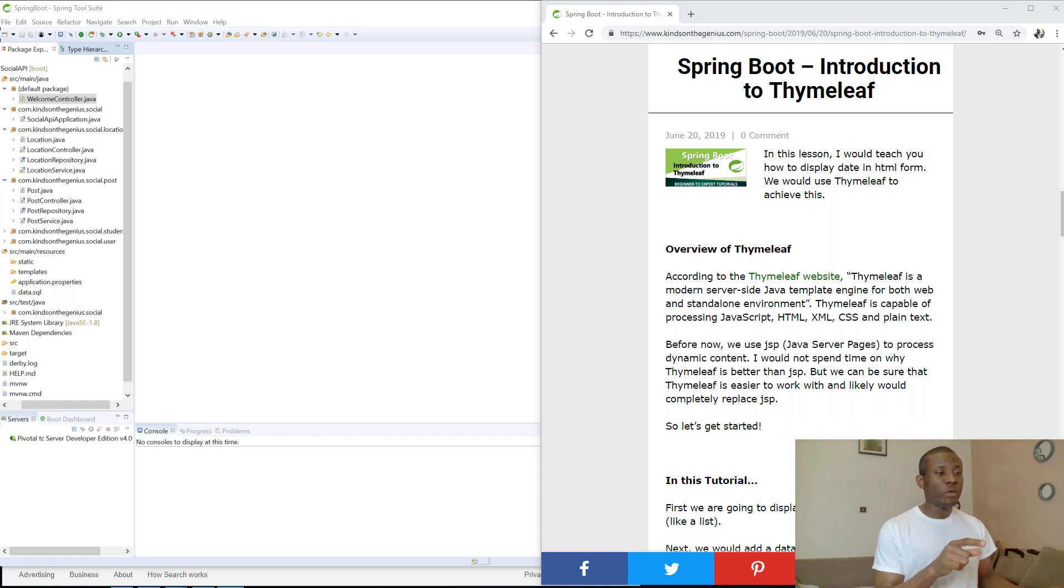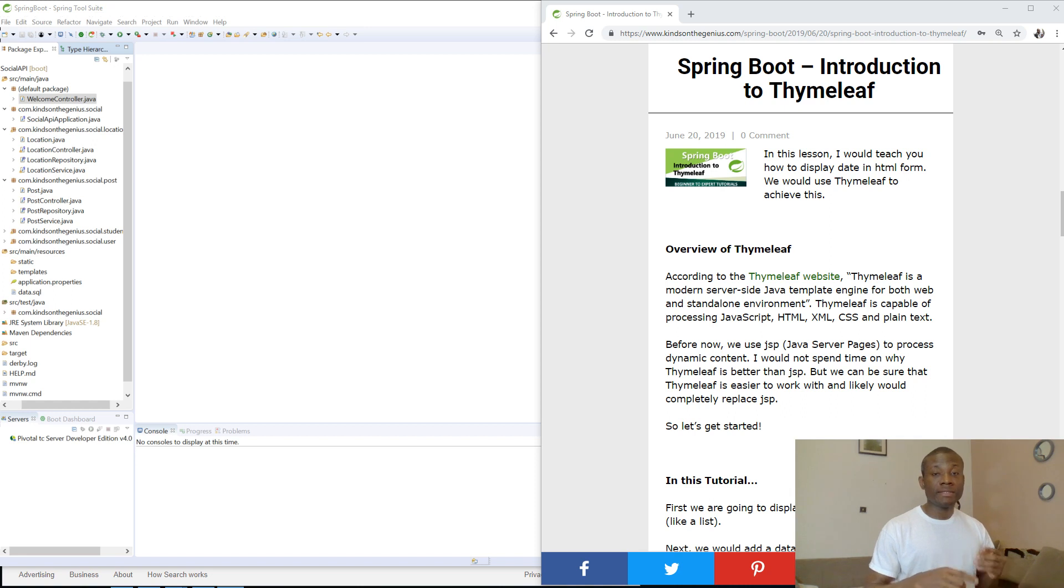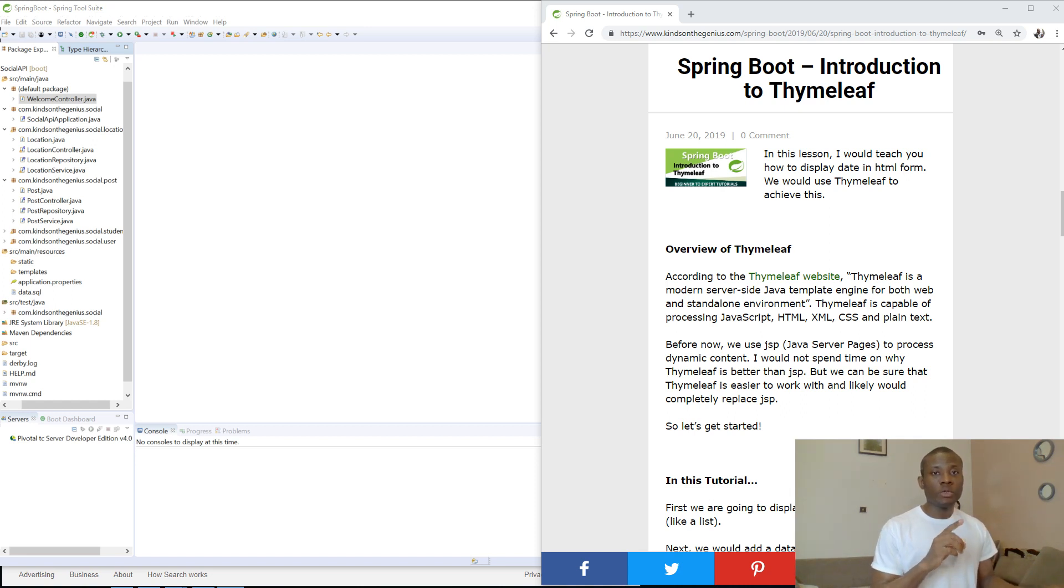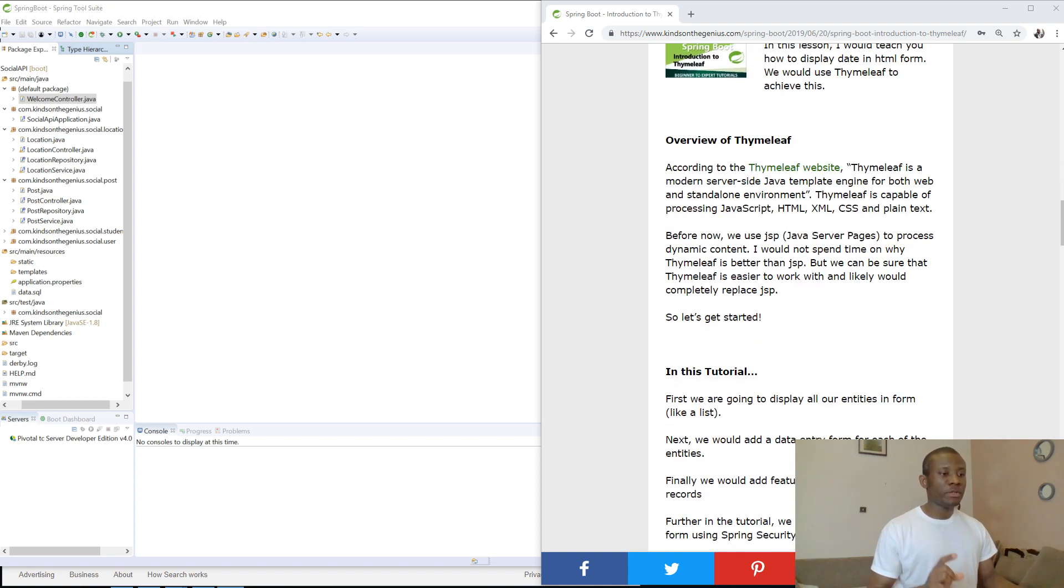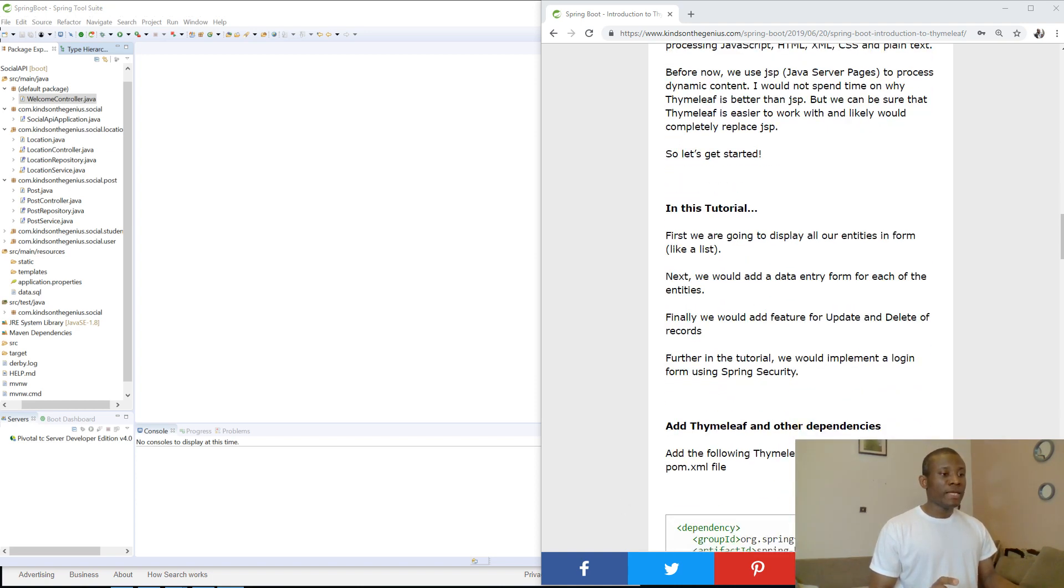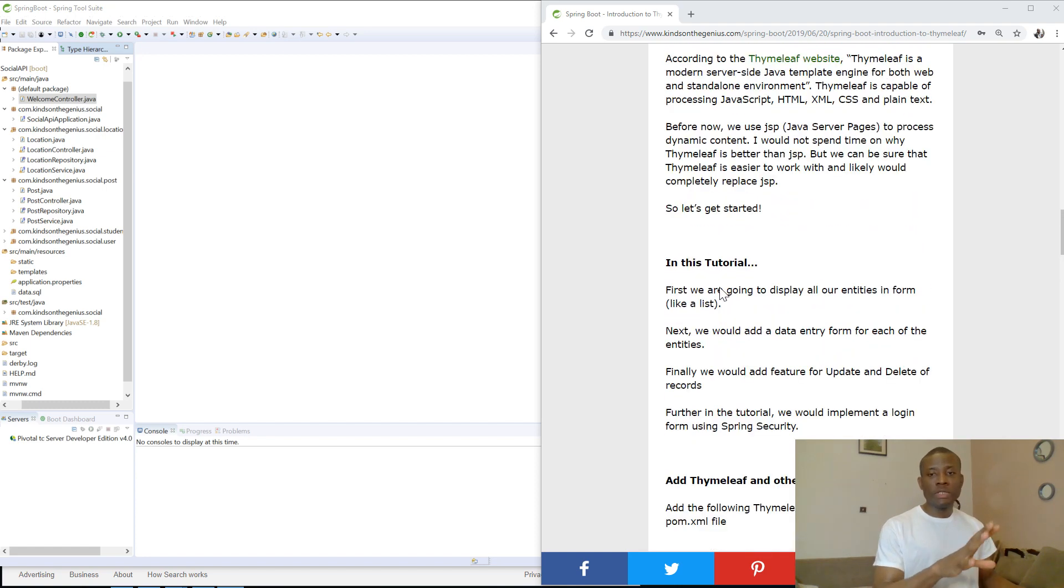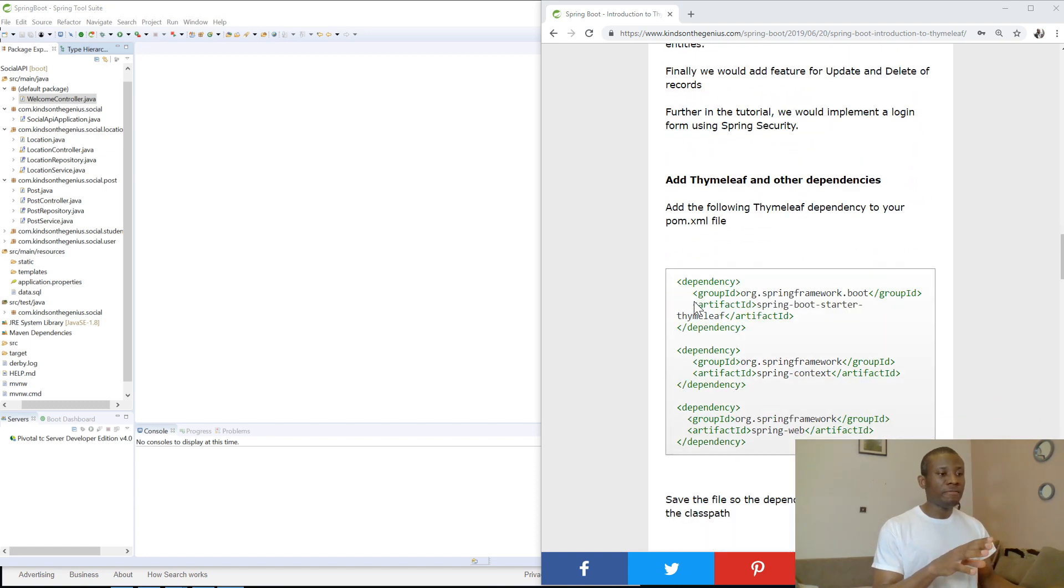So let's set up Thymeleaf. The procedure is here in my website. If you look in the description box, you'll find the link to this page you see here. So you can use it and follow the procedure. If you missed out anything, feel free to let me know in the comment box below this video.